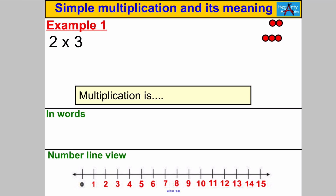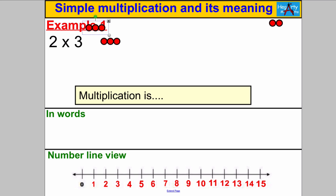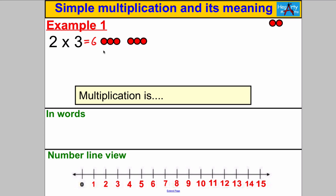Let's have a go at some examples. Example one: what is 2 multiplied by 3? Let's show it in a picture first. 2 multiplied by 3 means 2 lots of 3. Here's 1 lot of 3, and here's another 3, and 2 lots of 3 are clearly equal to 6.